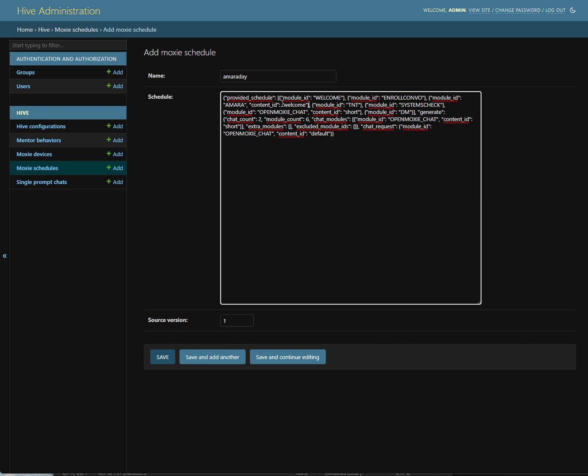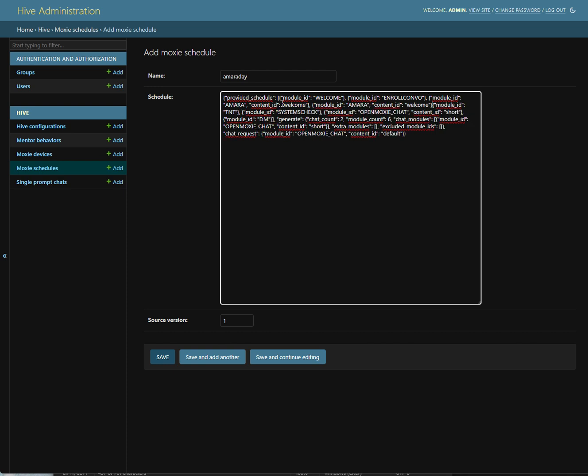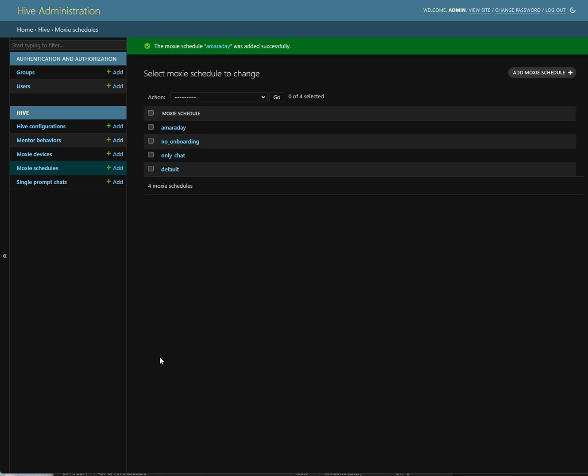And then we need to provide the content ID welcome. And so now the first thing that we'll play after the potential enrollment conversation is this Amara Day welcome module. And then I'm going to paste that again. And now this one is called the adventure module. And so these are the two ones we added, Amara welcome and Amara adventure. And we're just going to put them at the very front of the schedule. We save that.